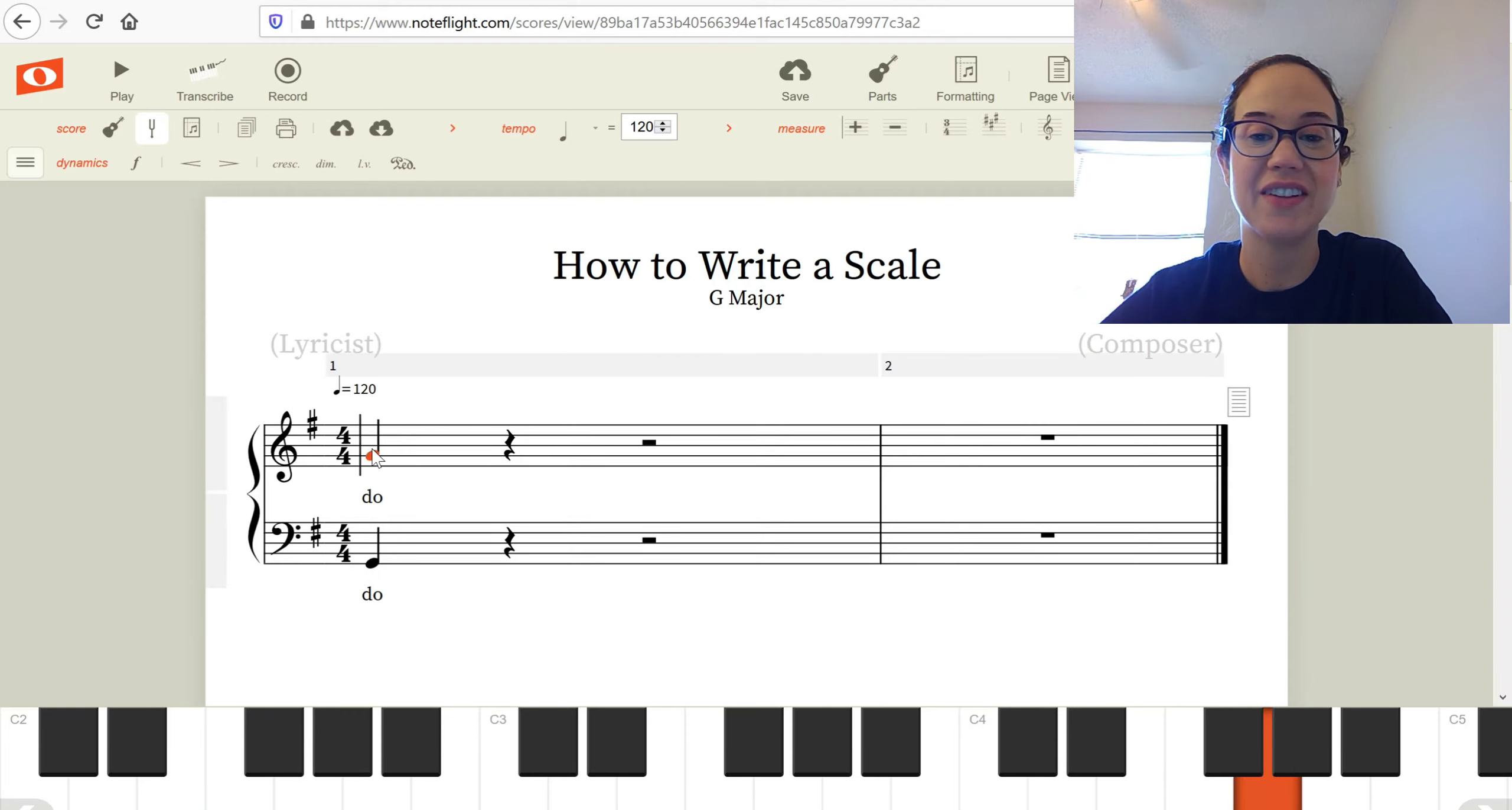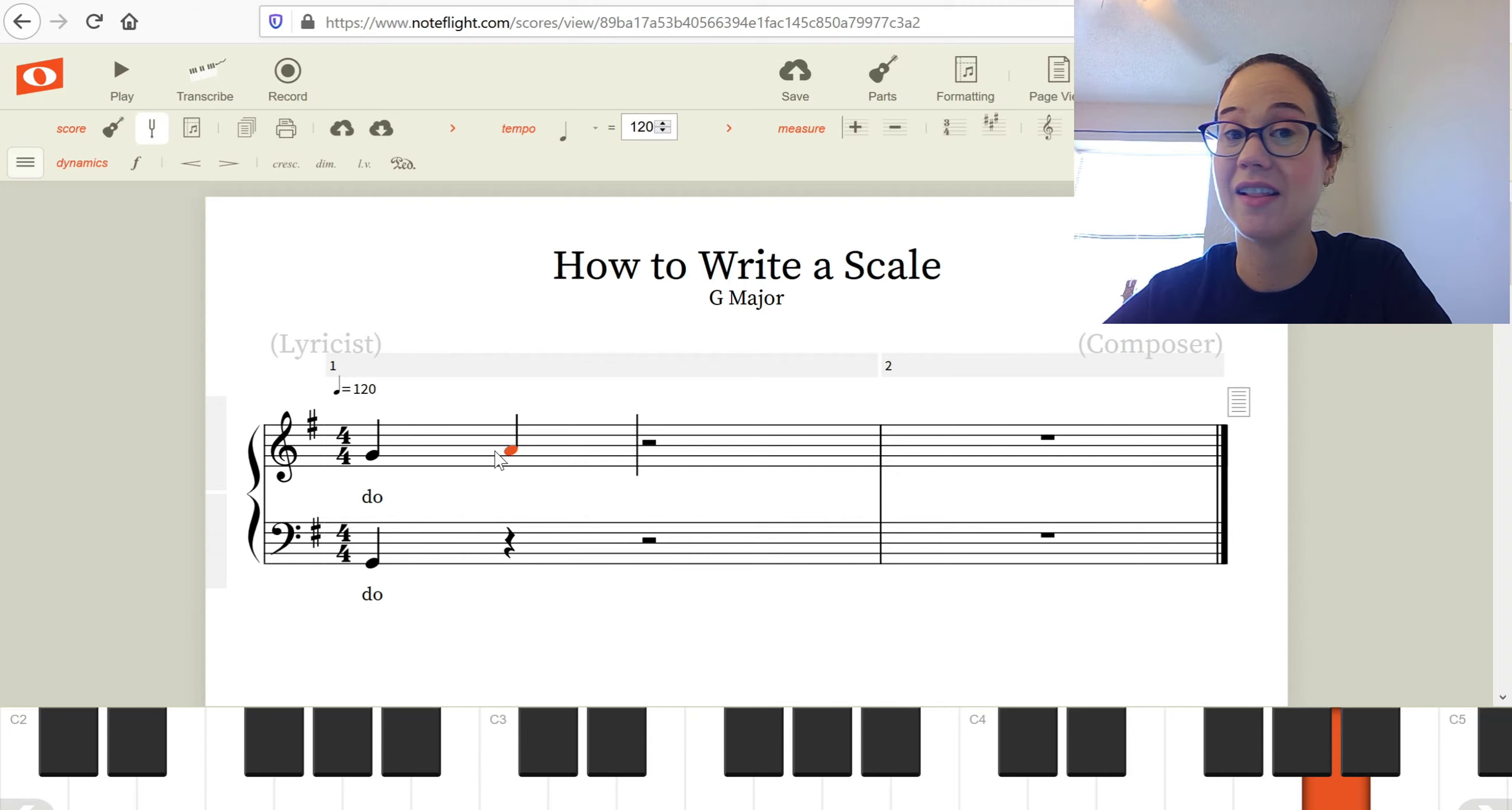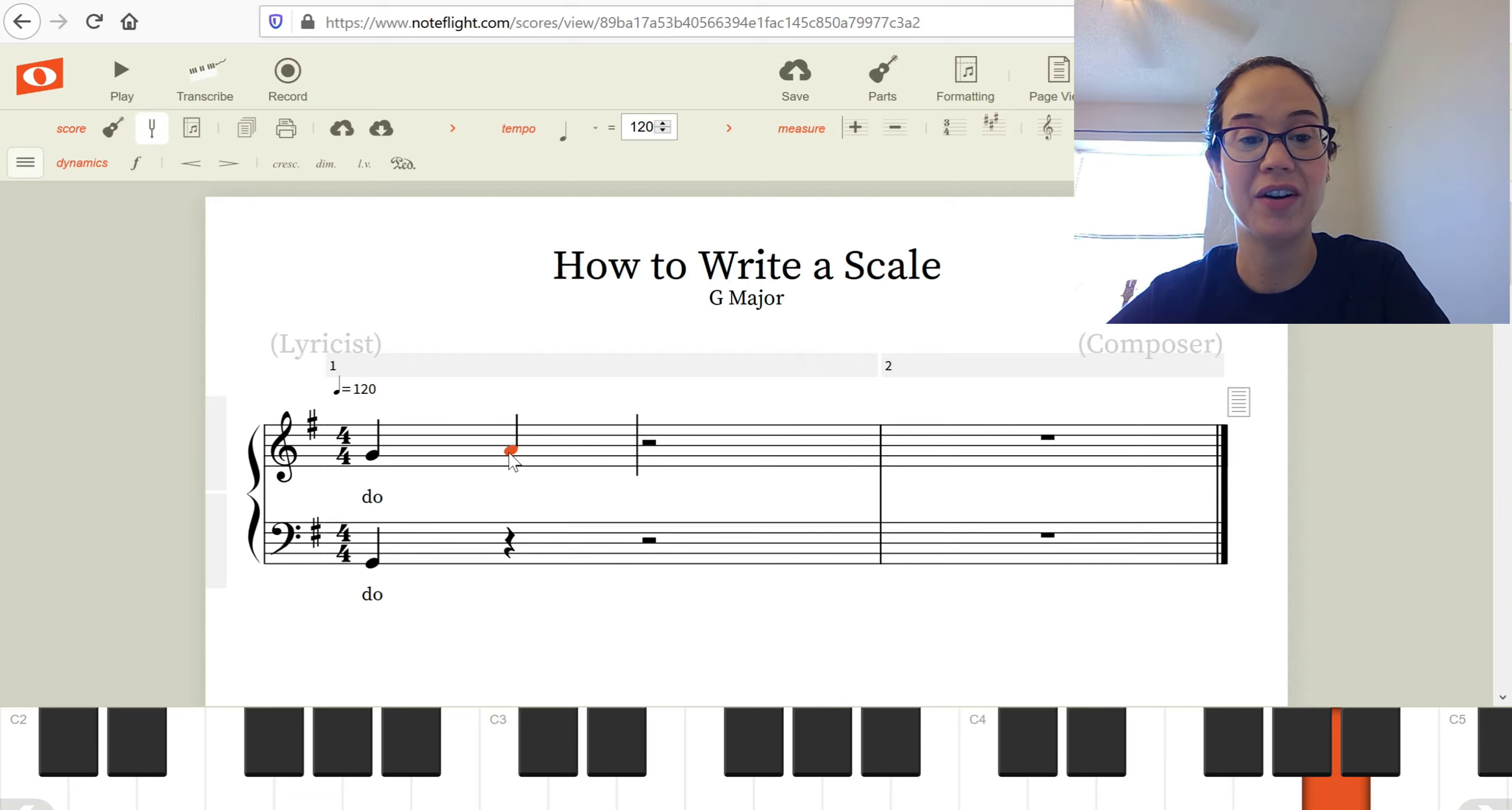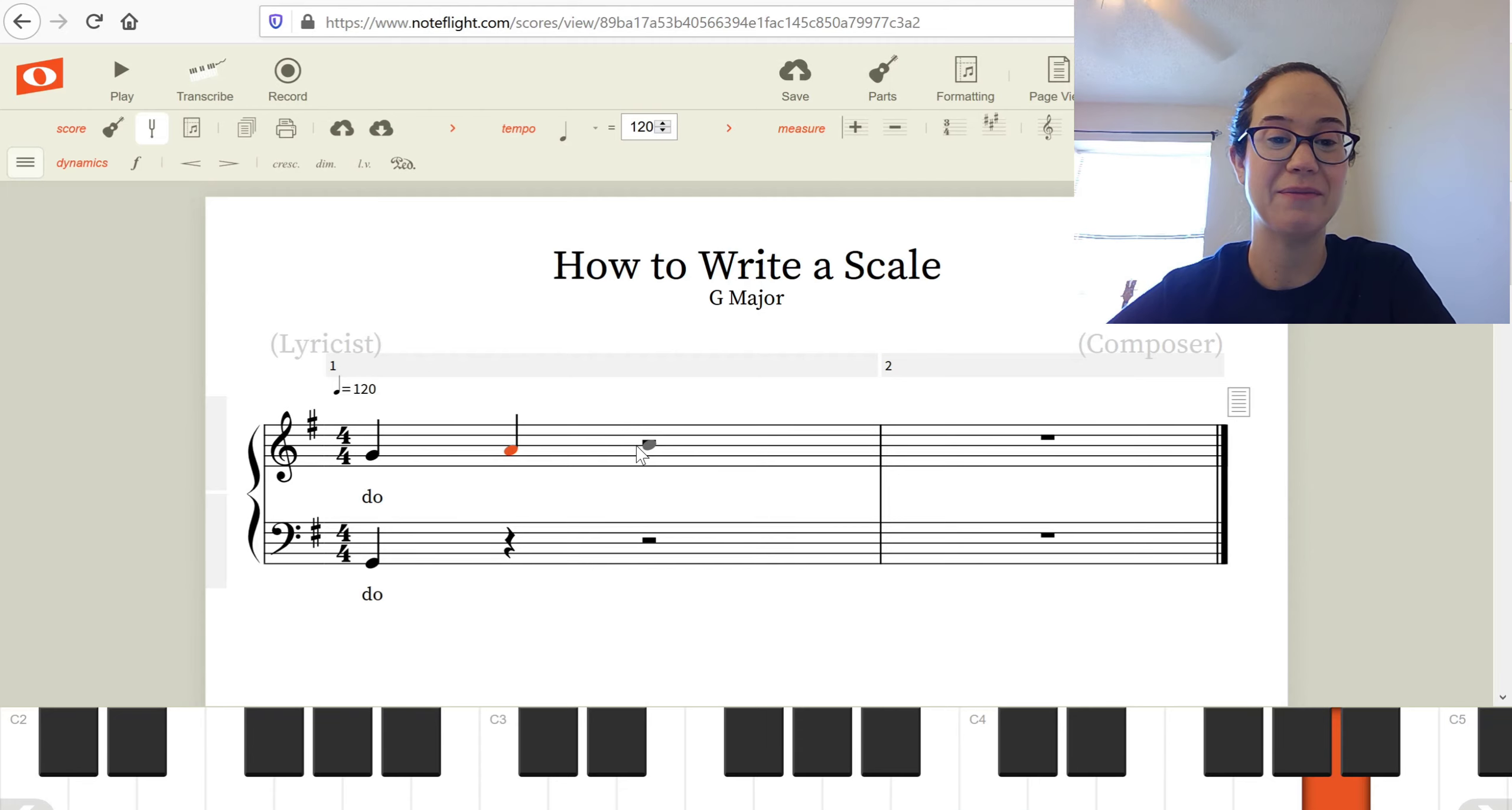Treble clef. Let's go all the way up. If this is Do, Re is right above. We are not skipping any lines or spaces. Again, there are no chords here. Do, Re, Mi, Fa, Sol, La, Ti, Do. It's singable. You can play it with one finger just moving up continually.